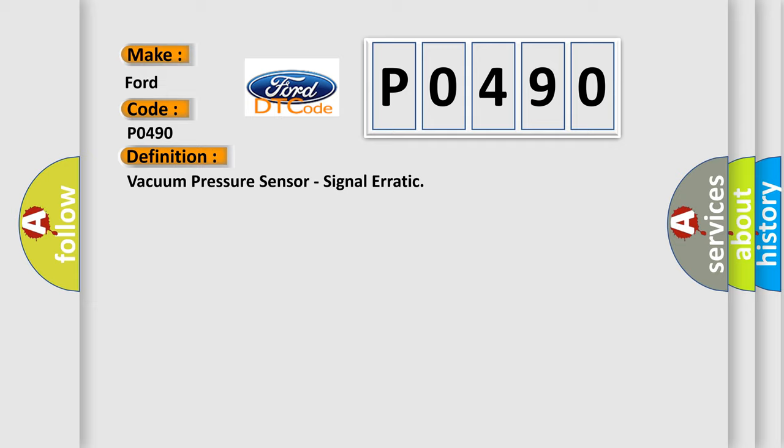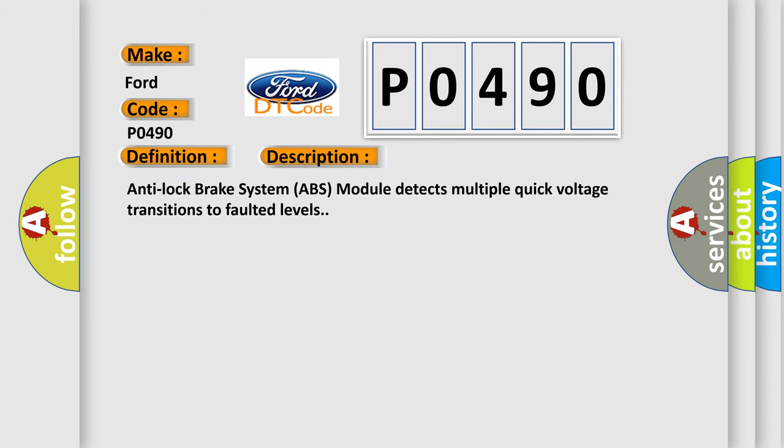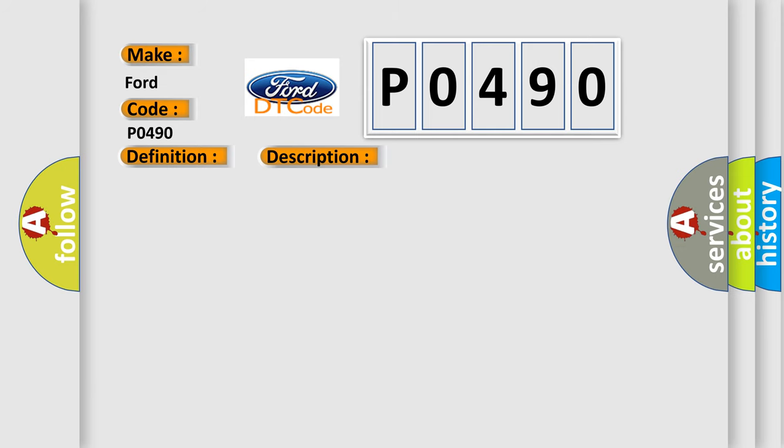And now this is a short description of this DTC code. Anti-lock brake system ABS module detects multiple quick voltage transitions to faulted levels. This diagnostic error occurs most often in these cases.